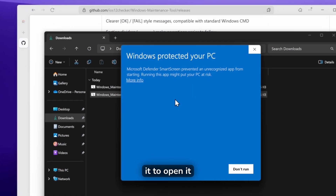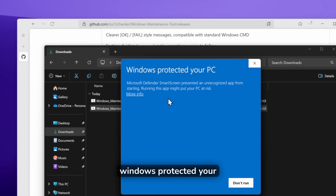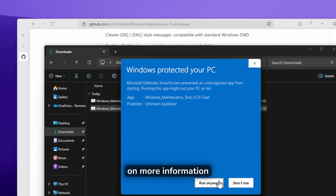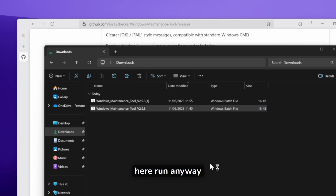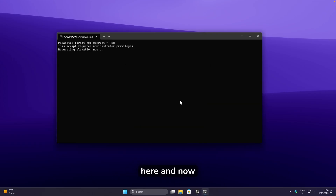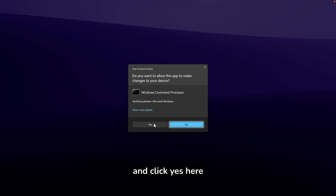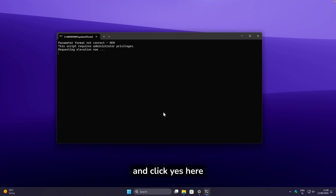Double-click on it to open it. You should get a message saying 'Windows protected your PC.' Click on 'More information' and then click 'Run anyway.' Click Run, then wait for the admin prompt and click Yes.